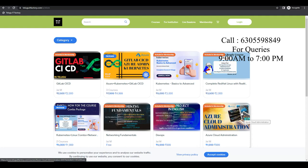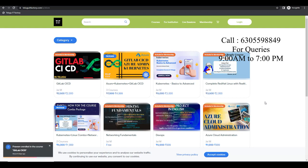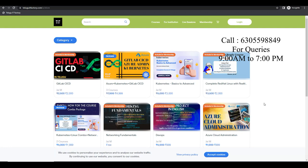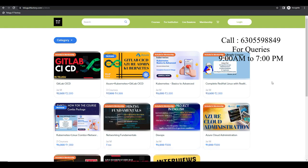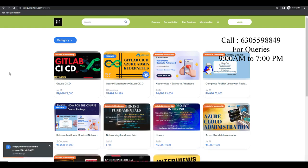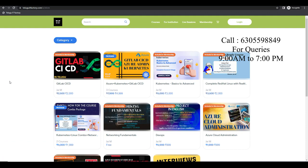Hello everyone! Welcome back to Telugu ITFactory.com. If you want to subscribe and like it, there will be a lot of videos coming on YouTube from April 1st. Layman and basic videos are also coming. I also wanted to talk about the courses we have done and what we are going to do next.